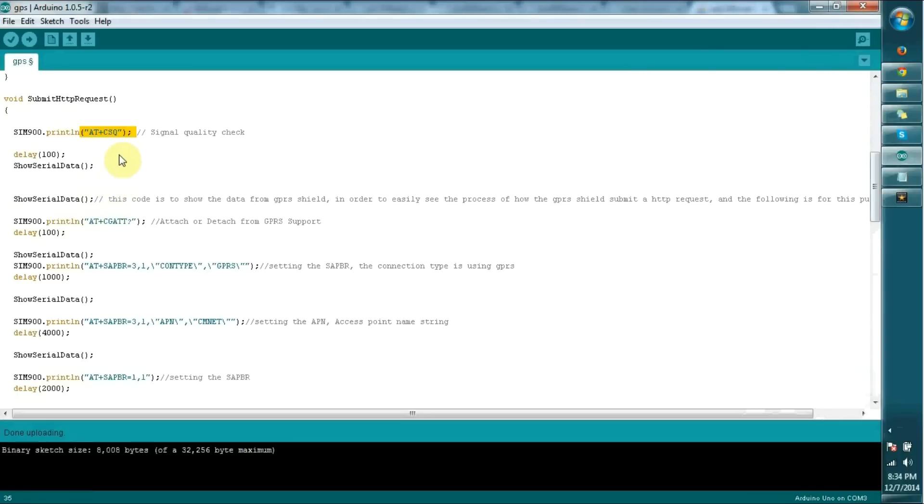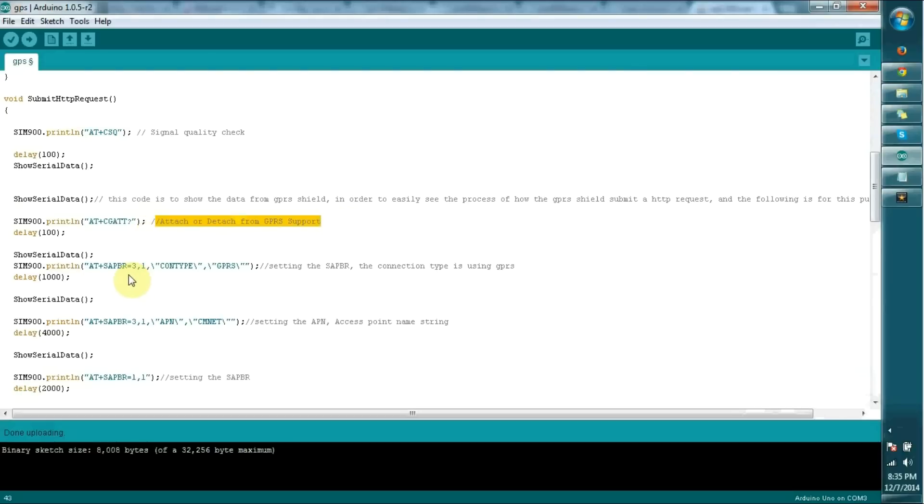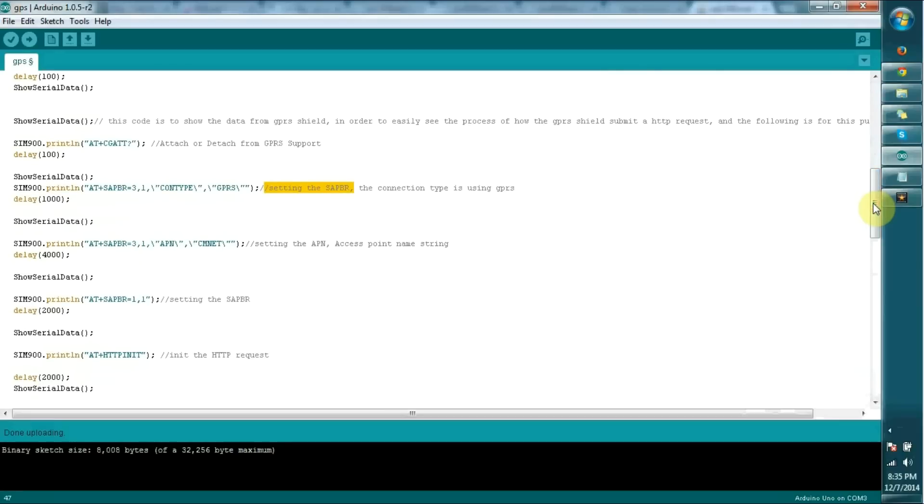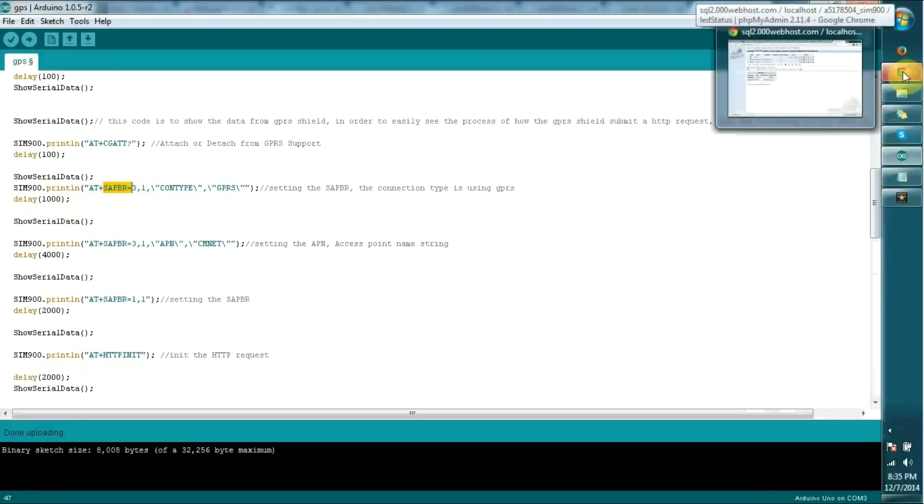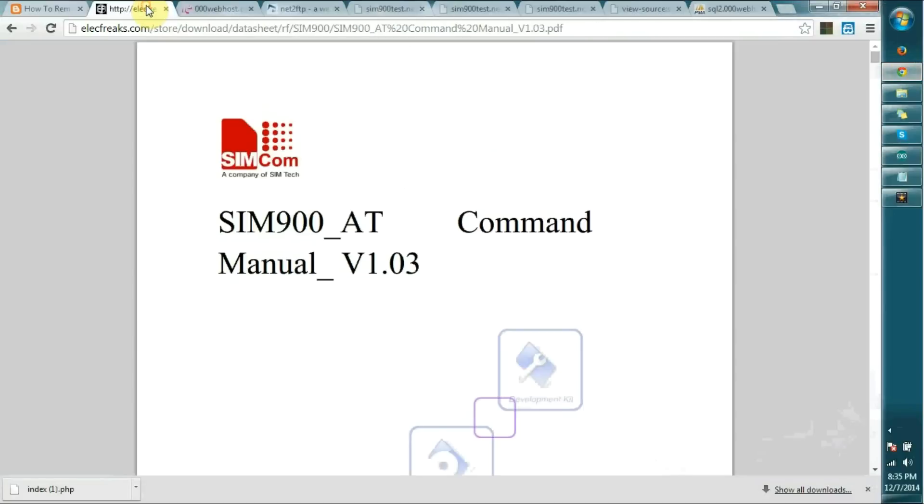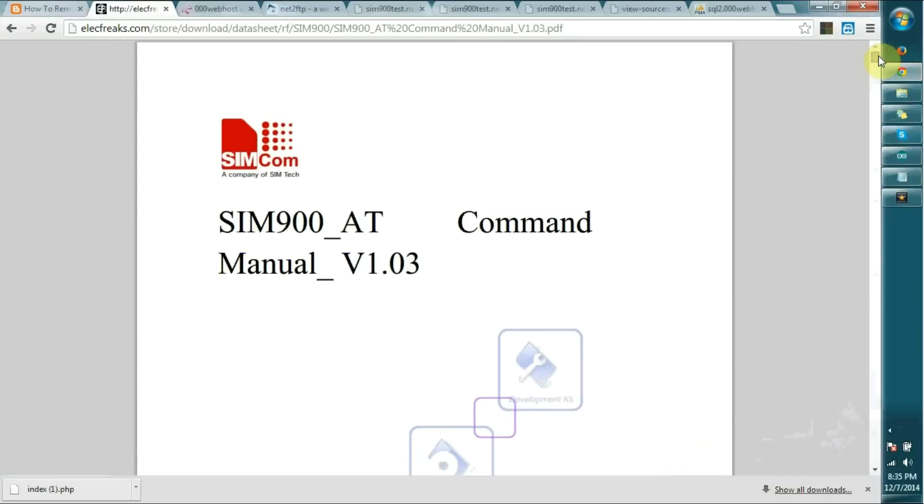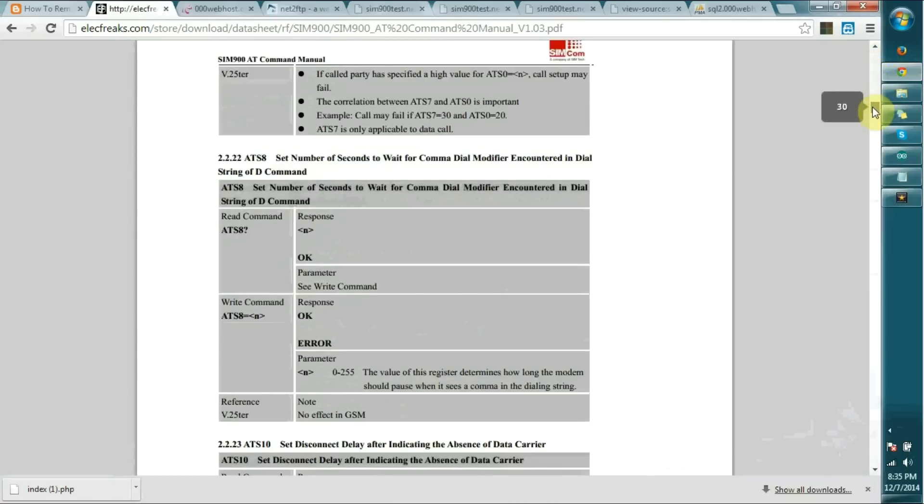It's good to consider the signal quality also. First we check signal quality, then attach GPRS support, and set the connection as GPRS. You may wonder how these AT commands are found and where we can get all the information. You can get all the AT commands for SIM 900 module at this location. It comes as a PDF.